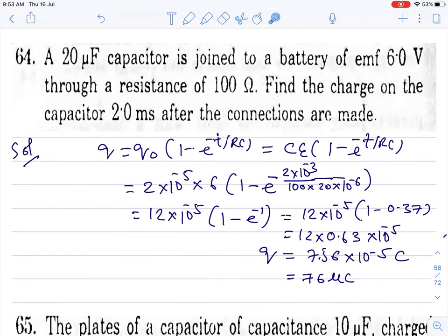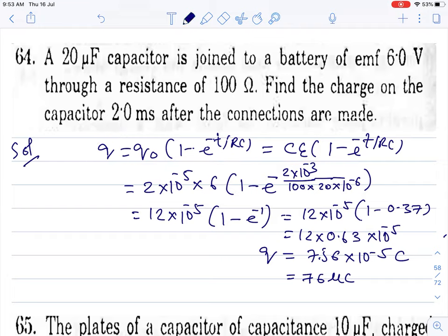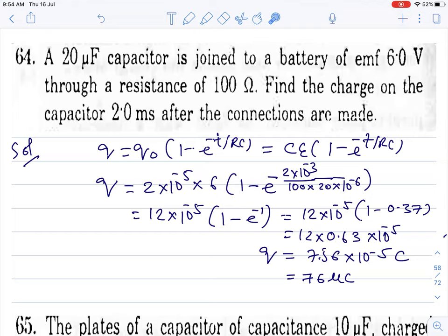Question 64: capacitor given, 6 volt battery, resistance 100 ohm. Find the charge on the capacitor 2 milliseconds after connection. Use the charge growth formula — q = q₀(1 - e^(−t/τ)). Put all values including time. Note: e^(−1) = 1/e = 1/2.71 ≈ 0.37. Substitute values to find the charge.